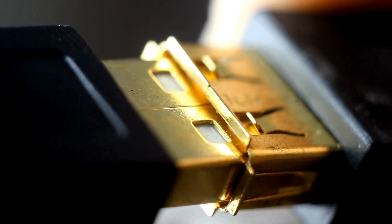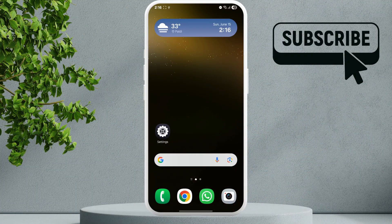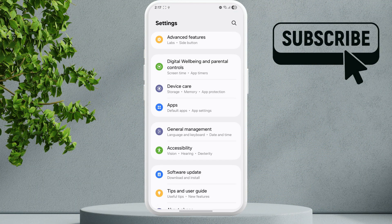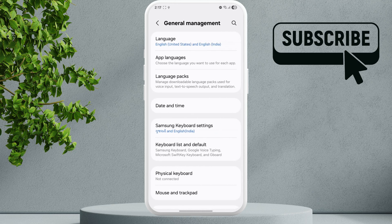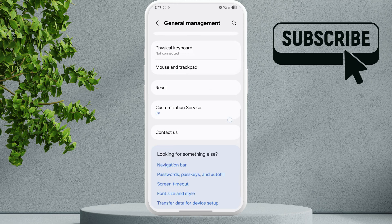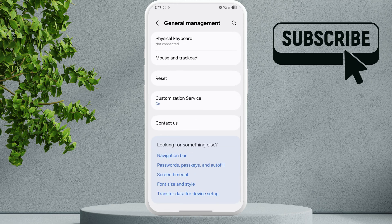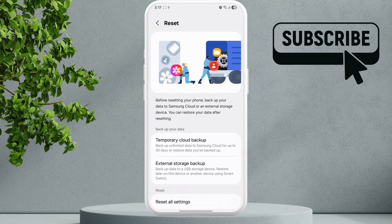Once you have plugged in the flash drive, open the Settings app. Scroll down and tap on General Management. Here, scroll down again and tap on Reset. Here you will see the External Storage Backup option — tap on it.